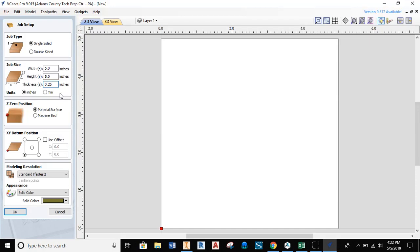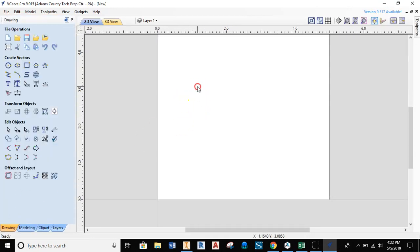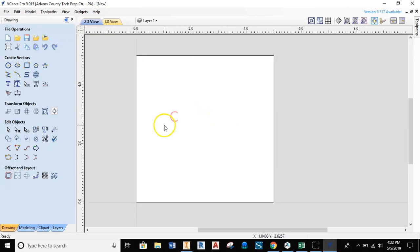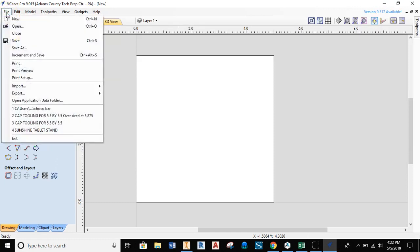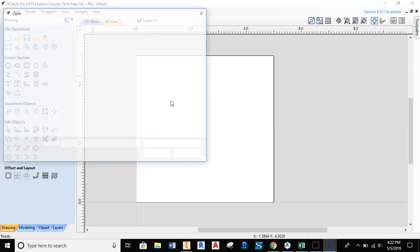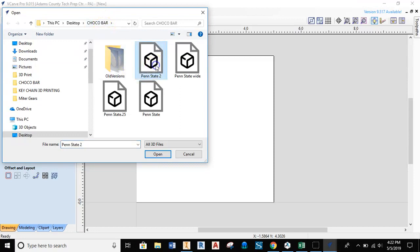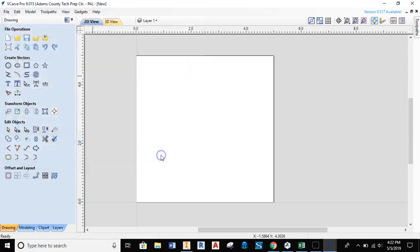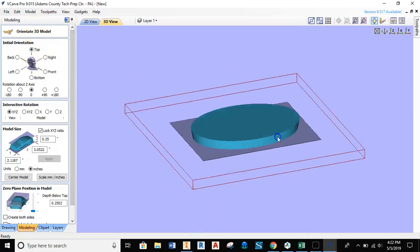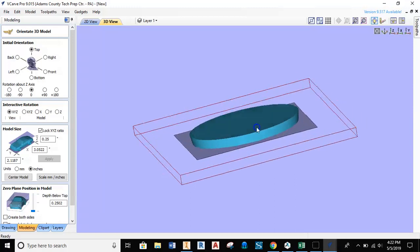That's how thick the object will be that we cut first to create our positive. As we come down through, we're working with standard data and position, the XY coordinate, so all will be fine. Now we have our workspace and can work inside this area. We need to bring in that part, so we'll hit File, slide down to Import, and then import Component 3D Model. Then we'll find that STL file—it's on my desktop, Chocolate Bar, and then Penn State 2.